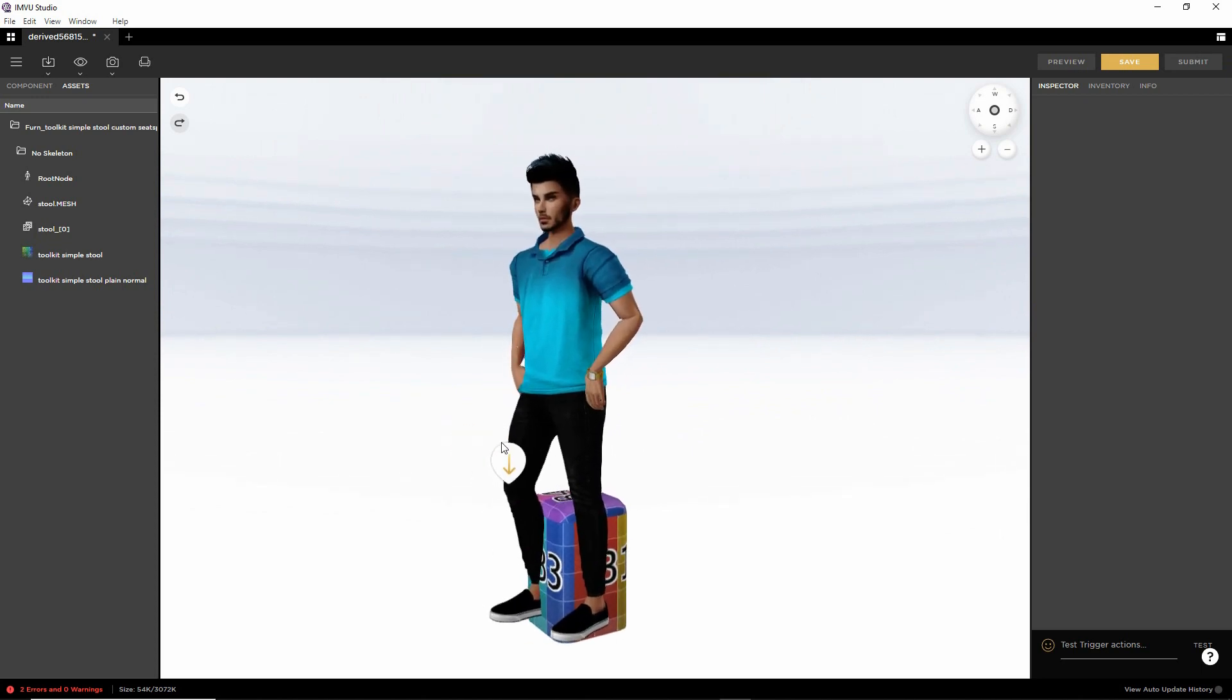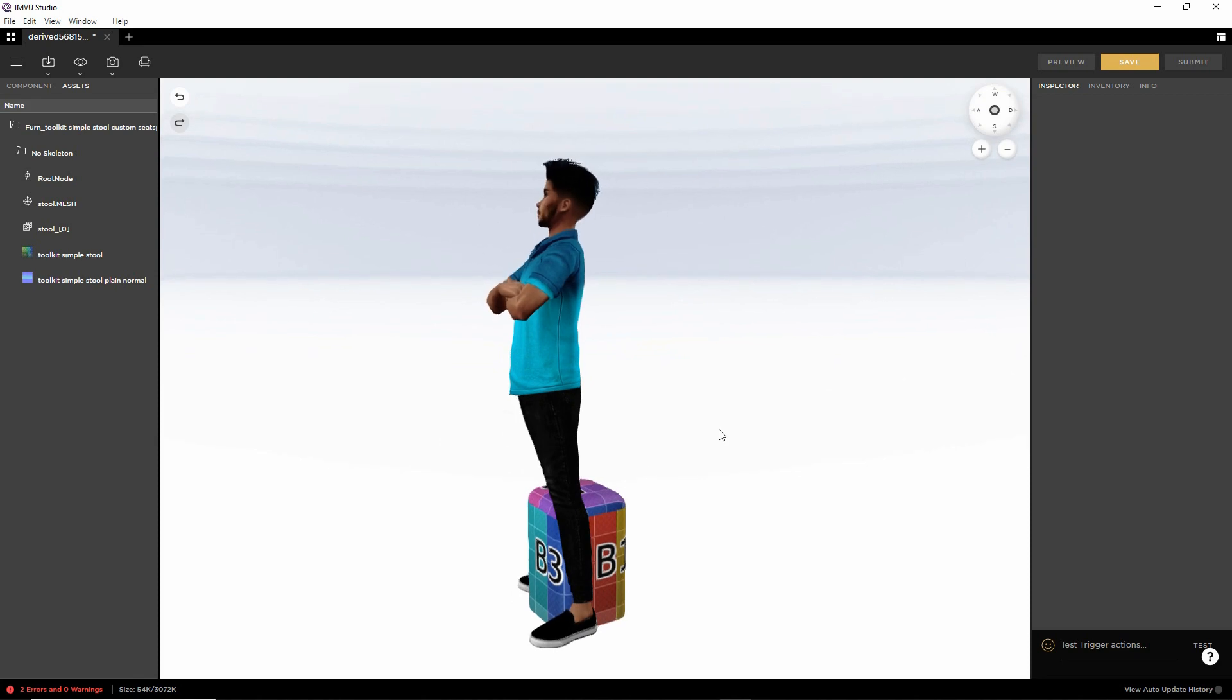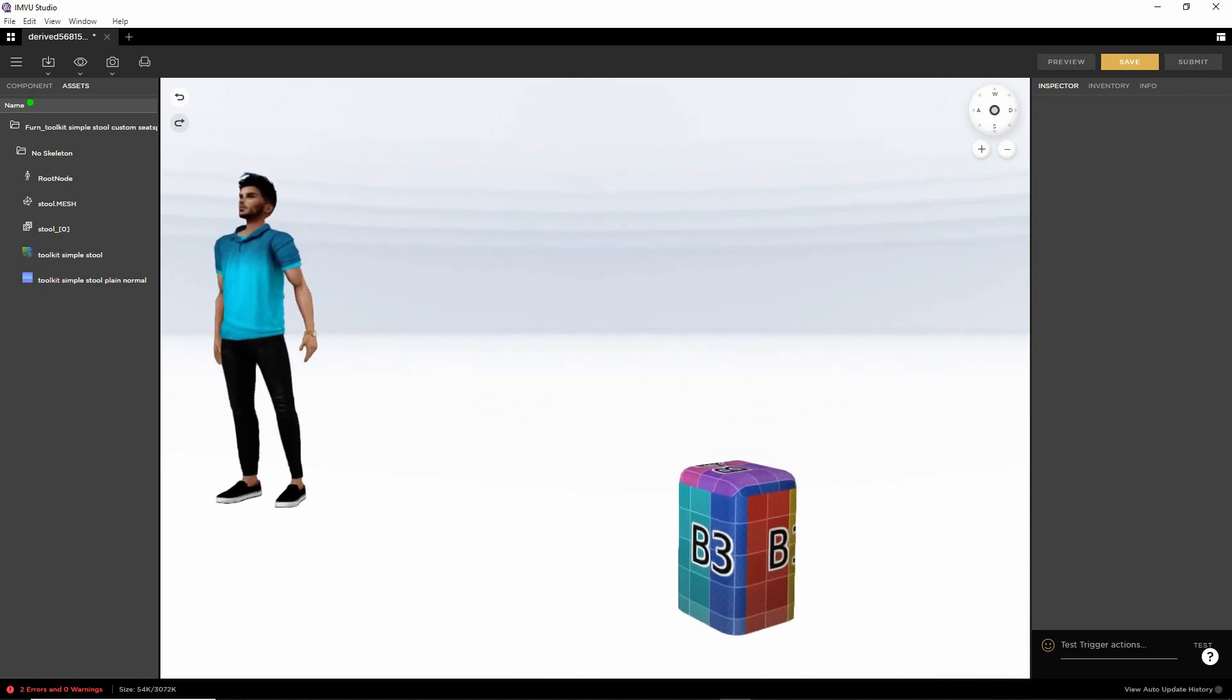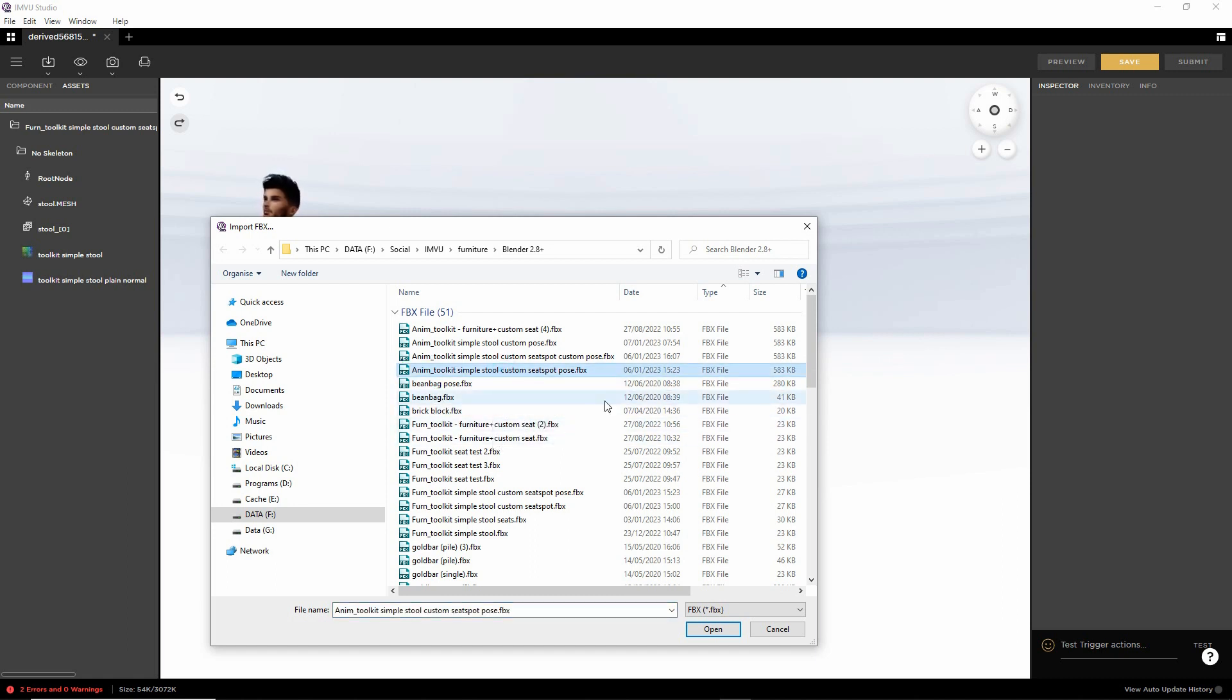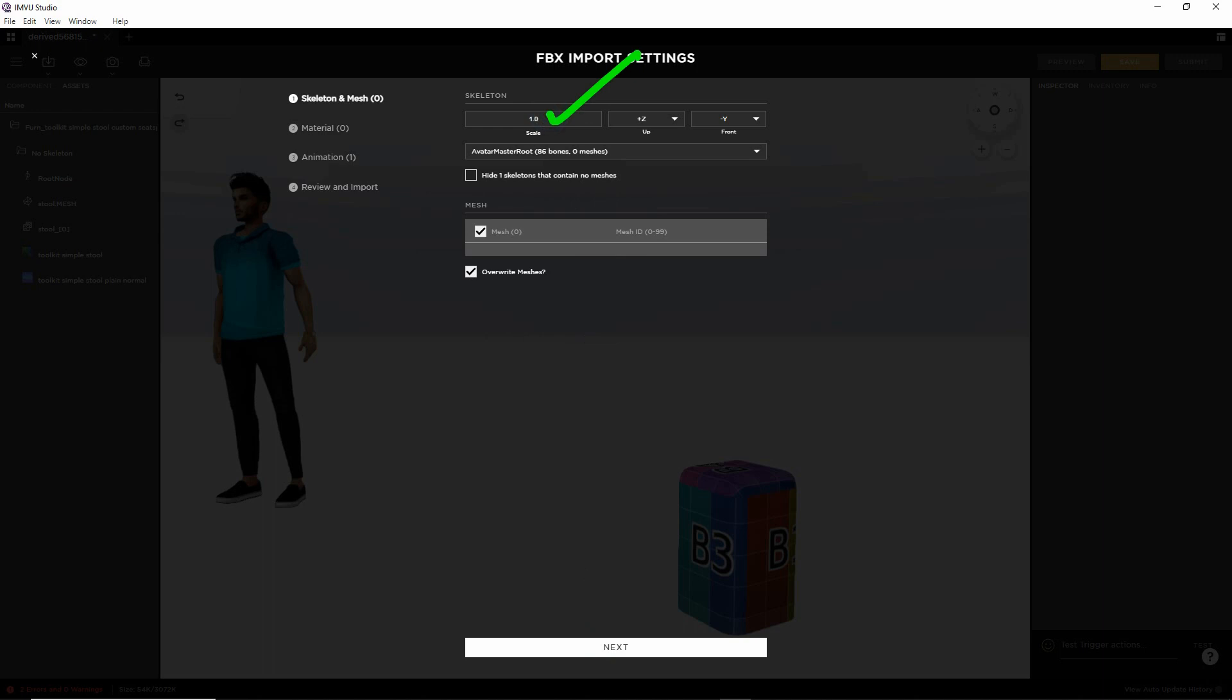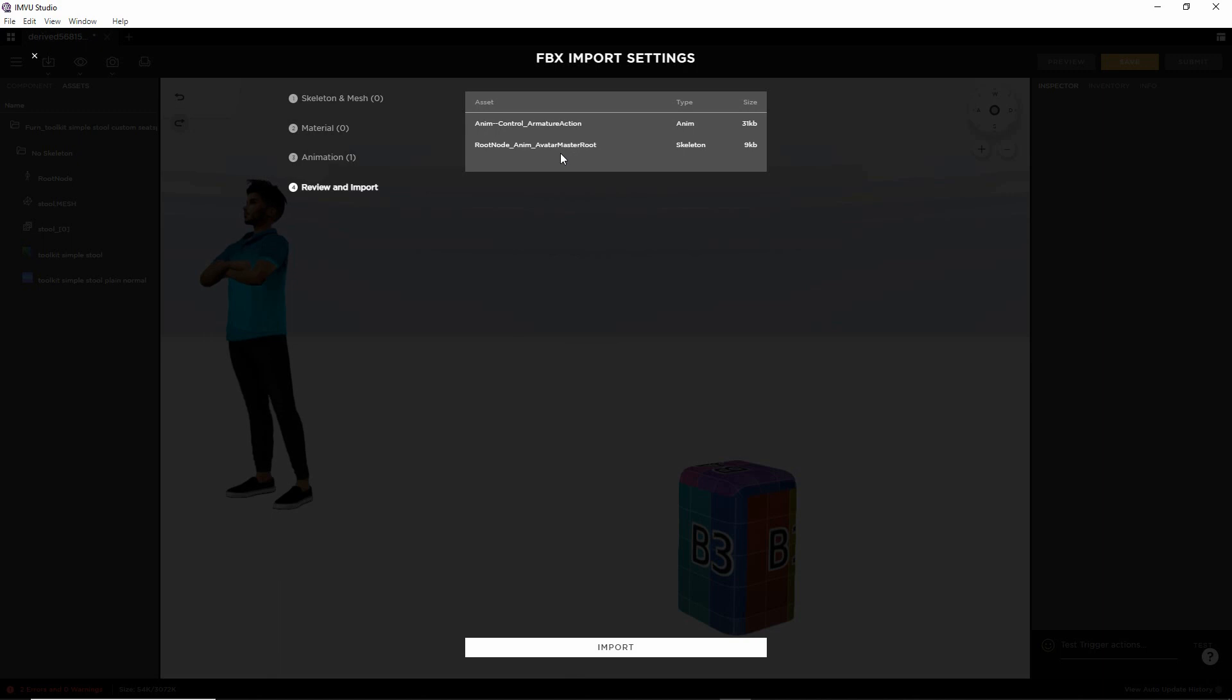We're going to change that now by importing the second FBX, which is the animation file. So let's just move the avatar off the furniture item for the moment. So FBX import again. This time we want the animation file, which is prepended anim. We want this file. That's our file for the animation. So select, open. We'll go through the same process again. That's a preview. Click on setup FBX. So again, scale's okay. We don't change this generally. Skeleton, that's okay. No mesh information, so that's okay. Next. No materials. There is our animation. That's the pose. Review. And then import.